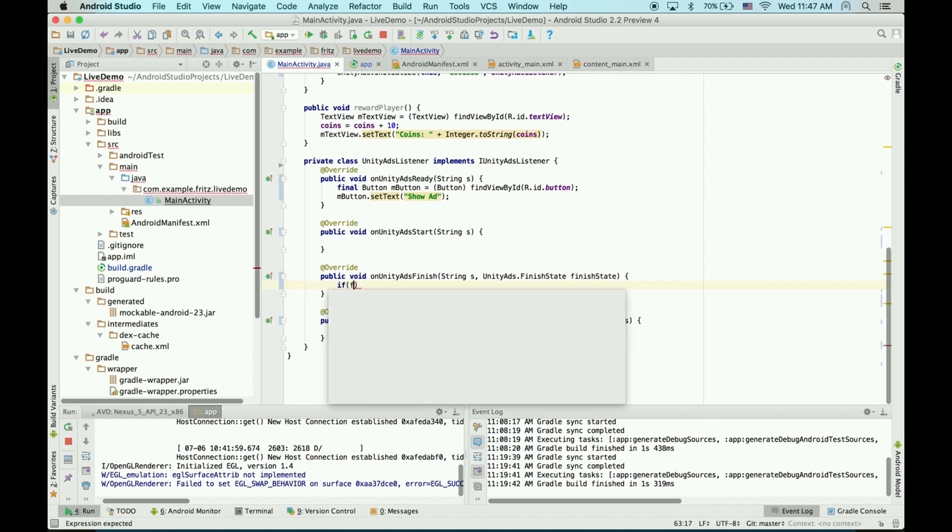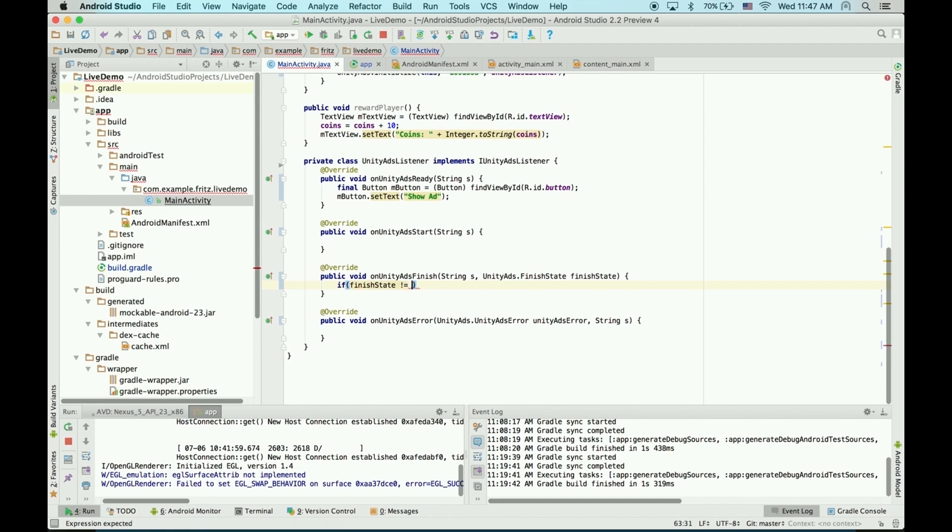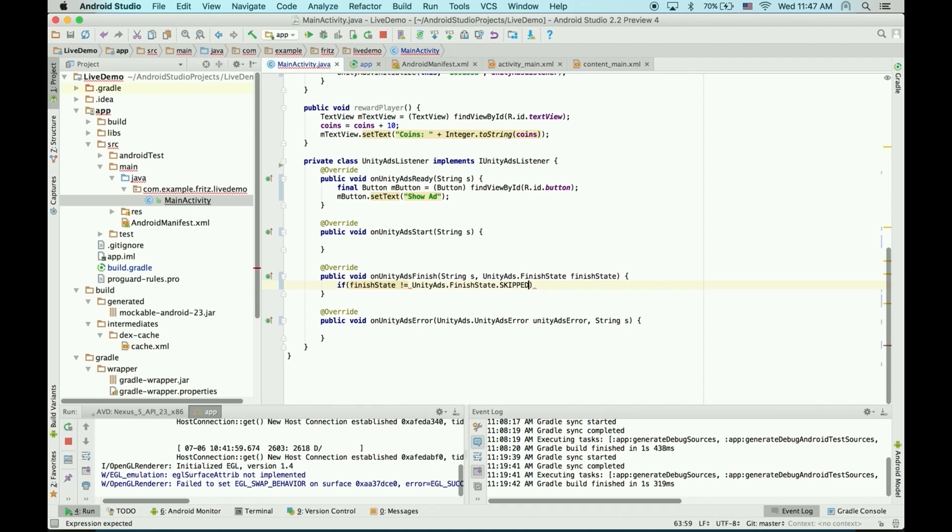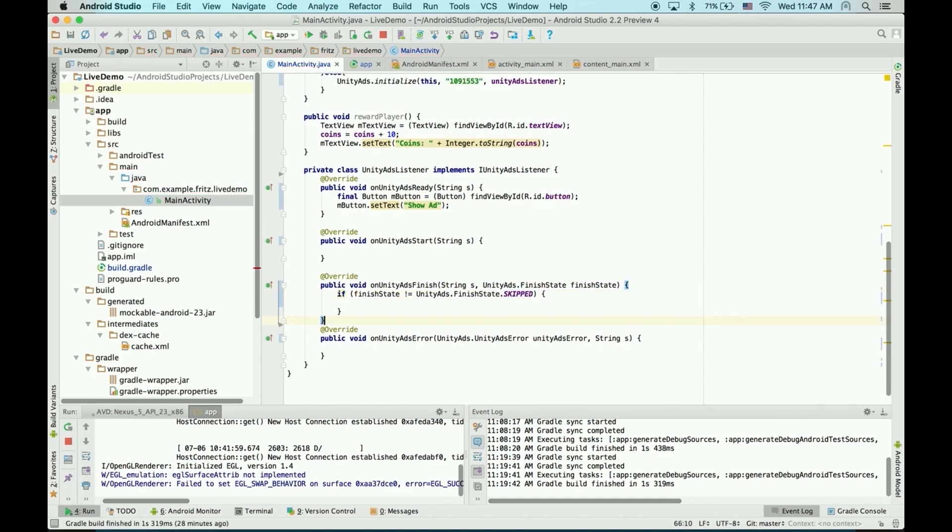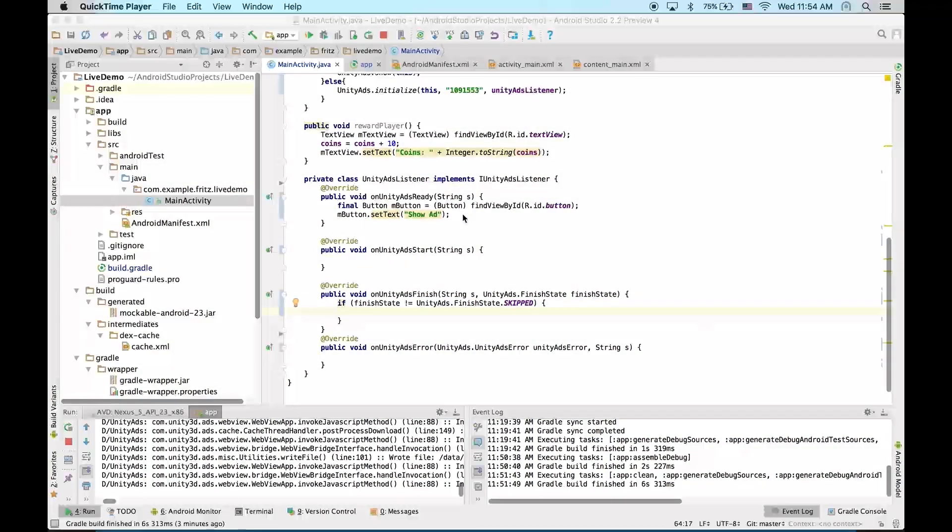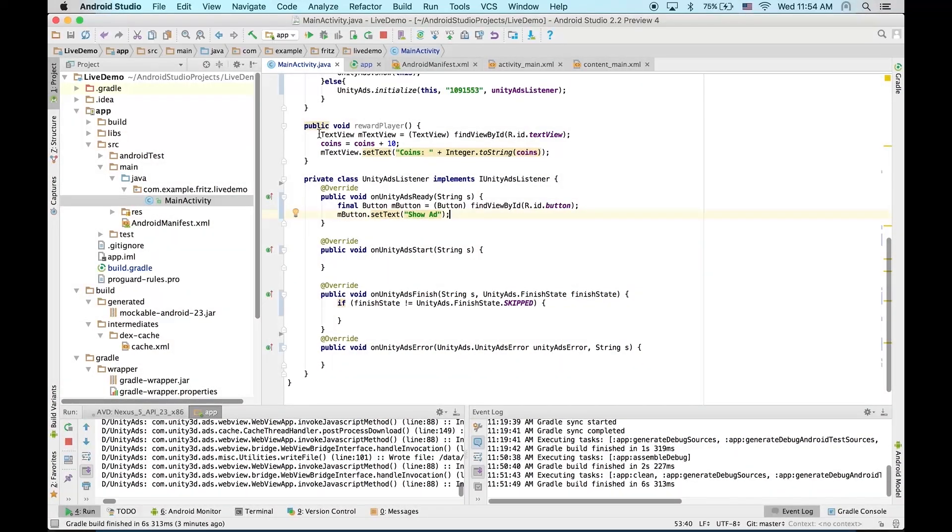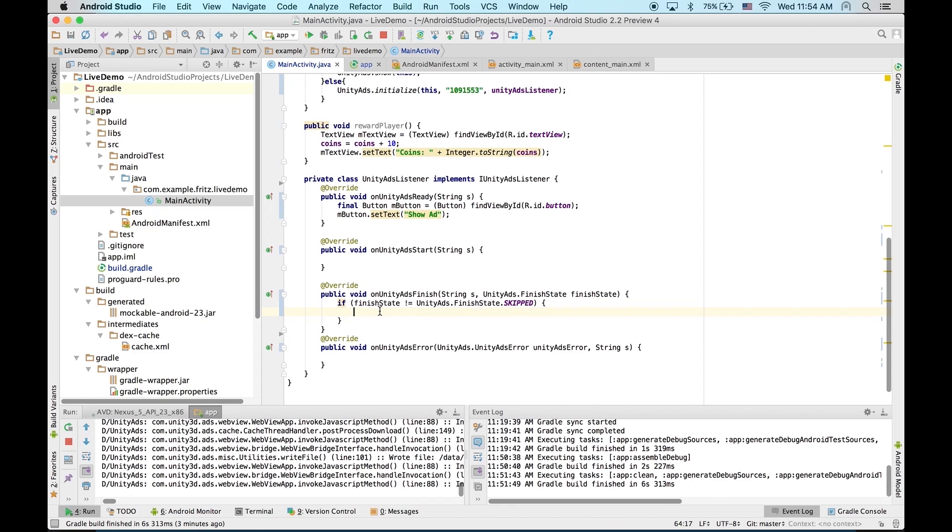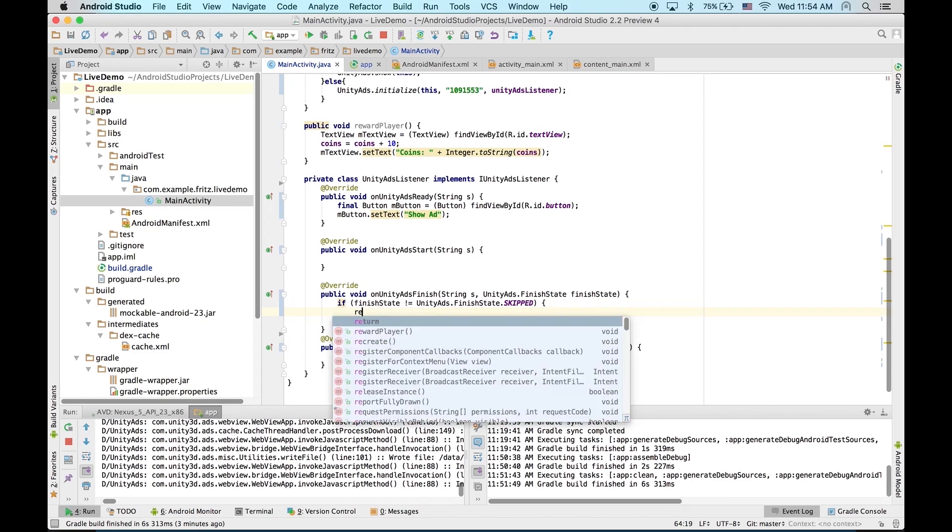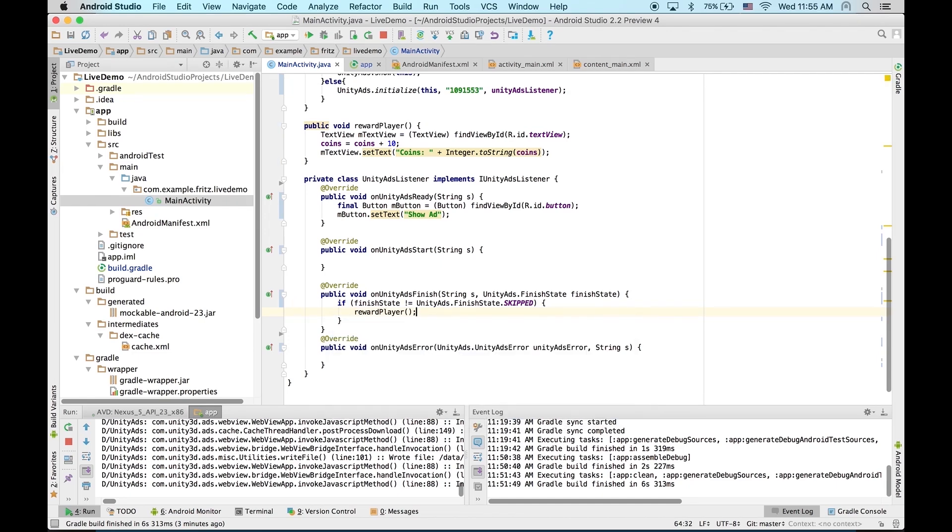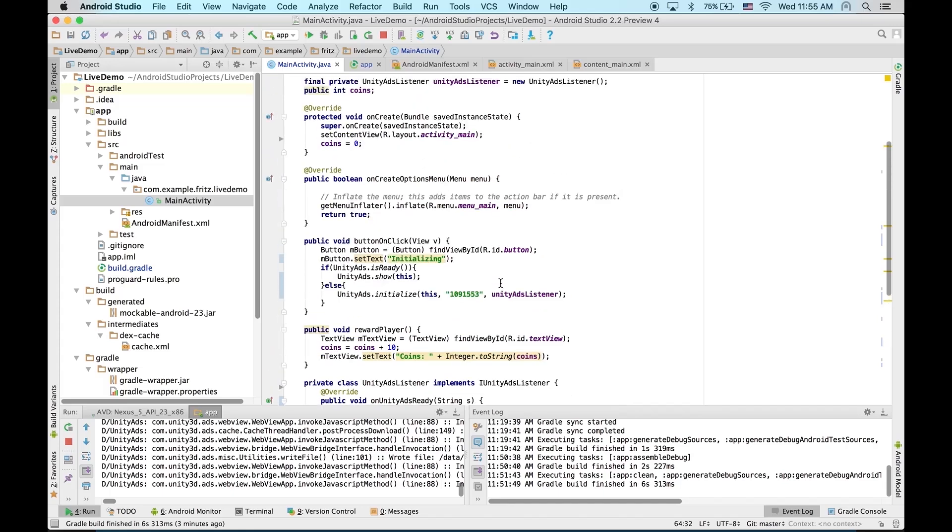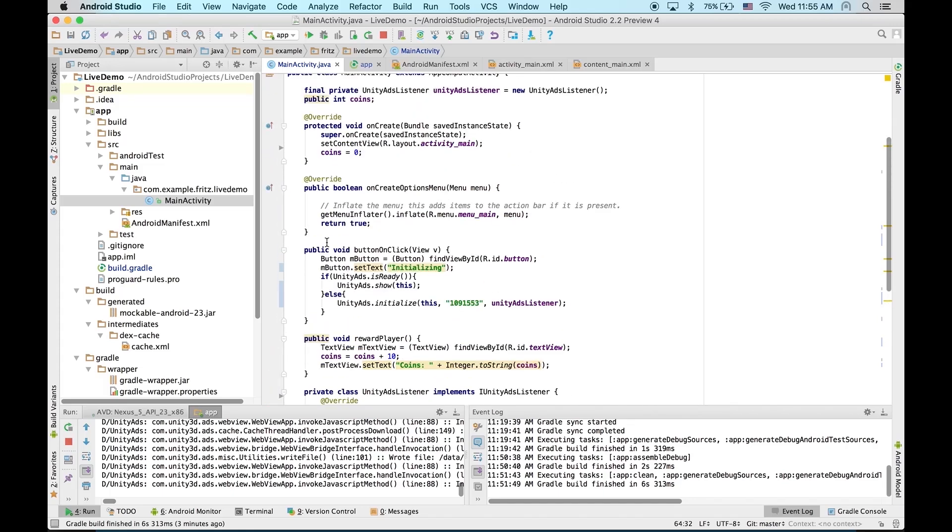So, what we'll do is say if finishState does not equal Unity Ads finishState skipped. Now, before I began recording, I created a rewardPlayer method that we can use to reward our player. It'll just give them 10 coins. So, here I can just say rewardPlayer. And now let's do a couple last things and we can test our app.